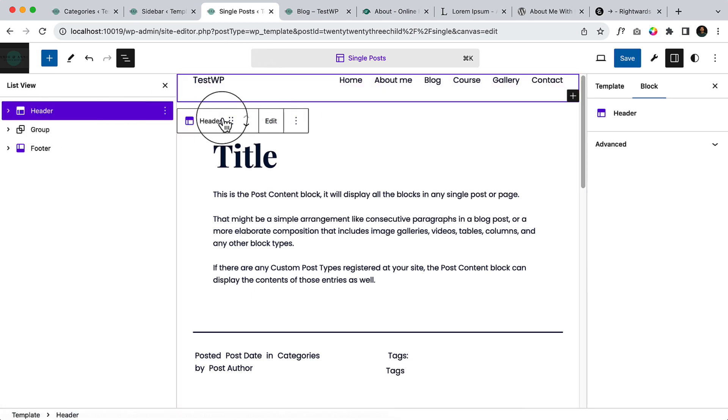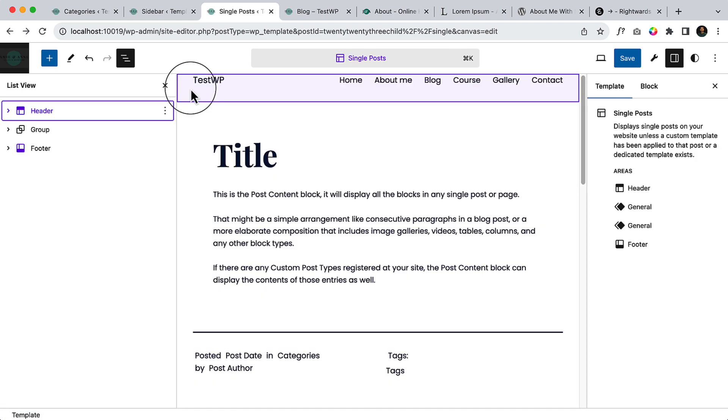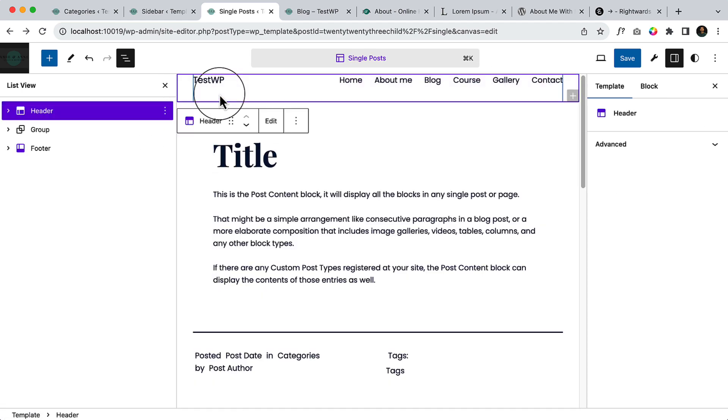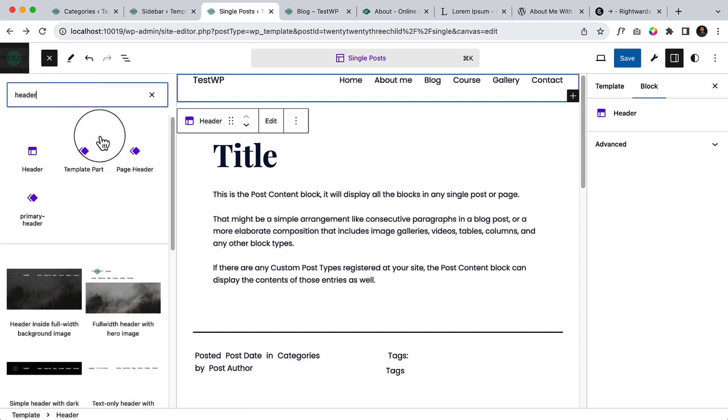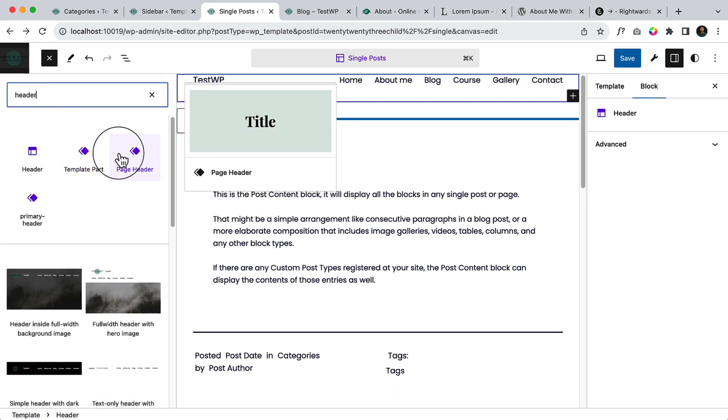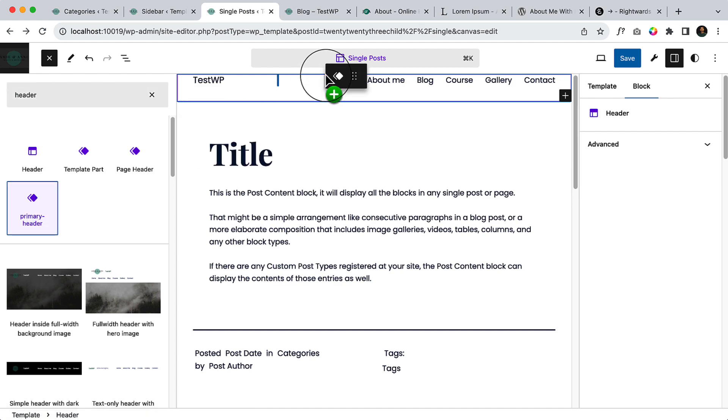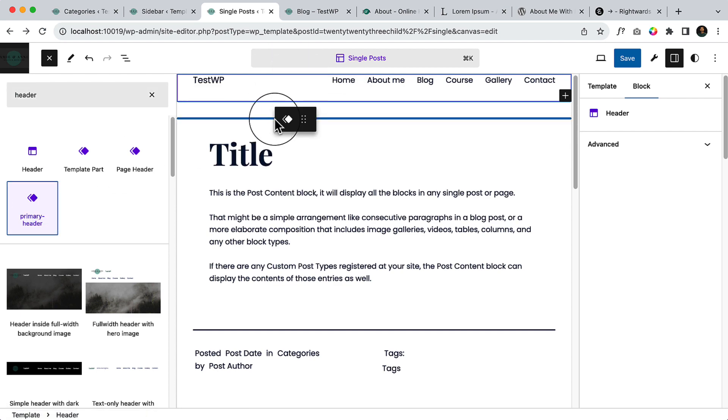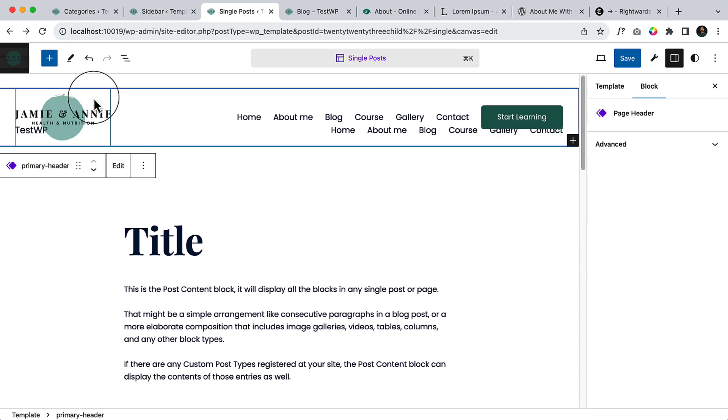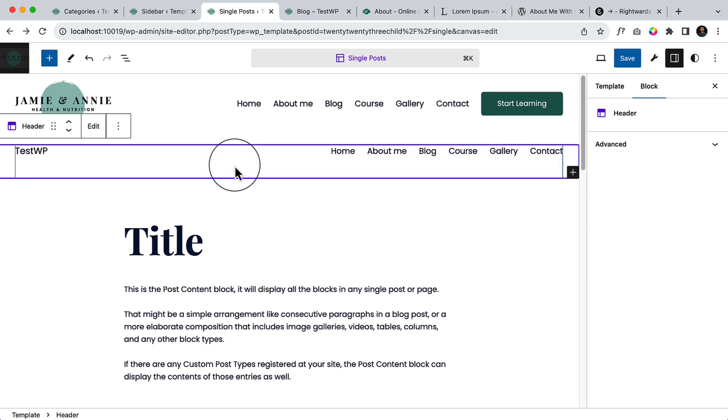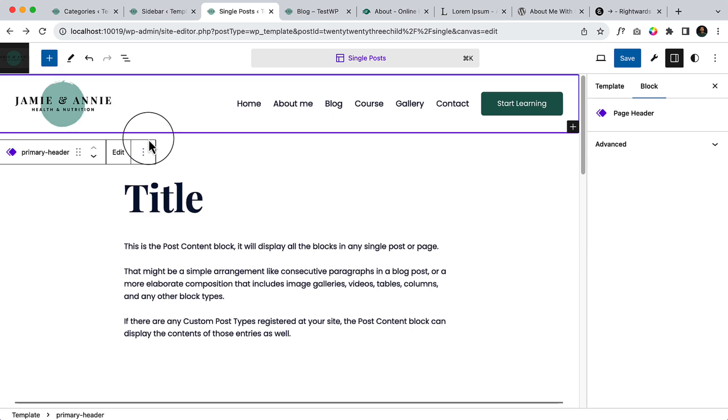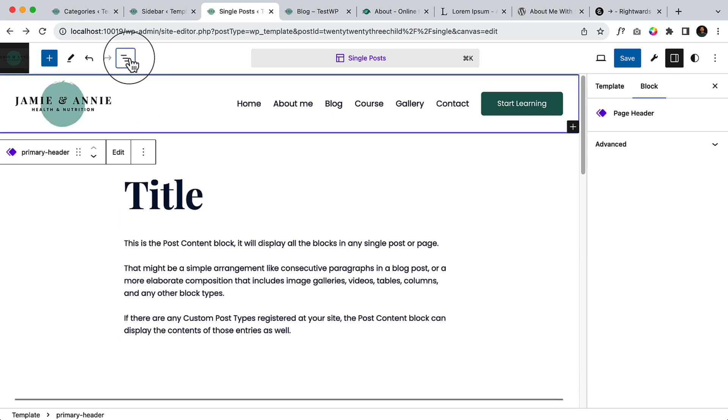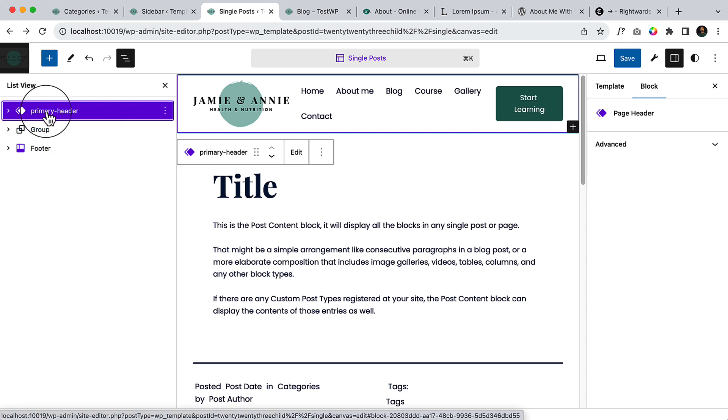So I just click edit or I can use my own header. Simply what I can do is type here header and here you can see primary header. Paste here, drag it to the top and remove this one. So this is our primary header.